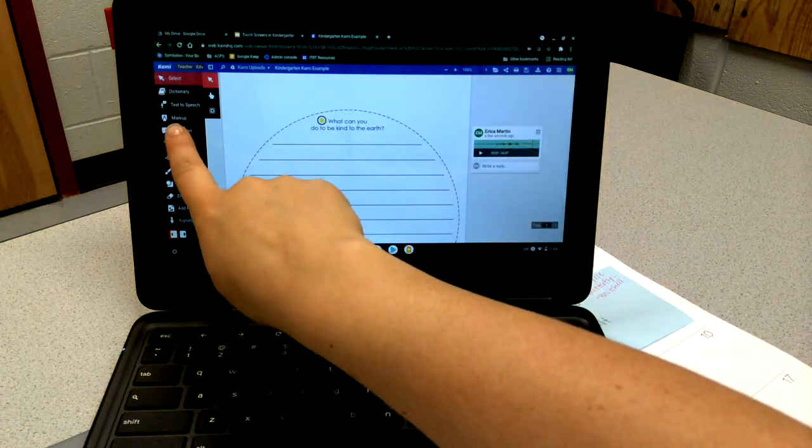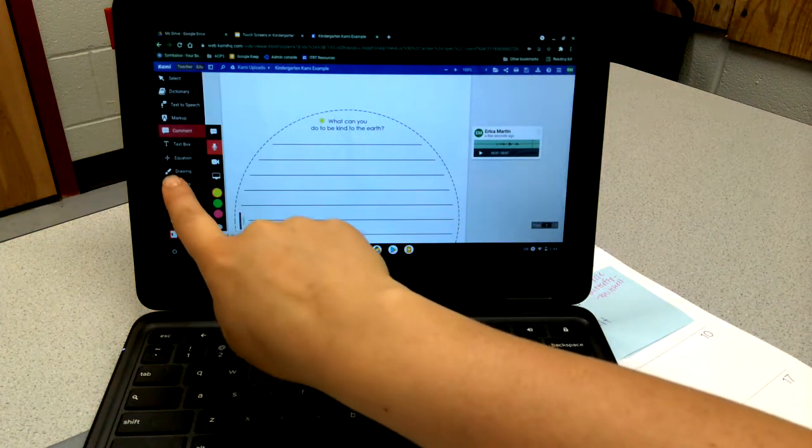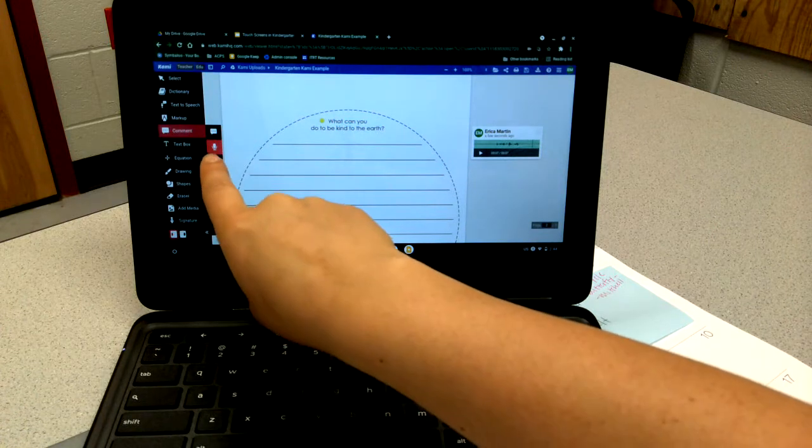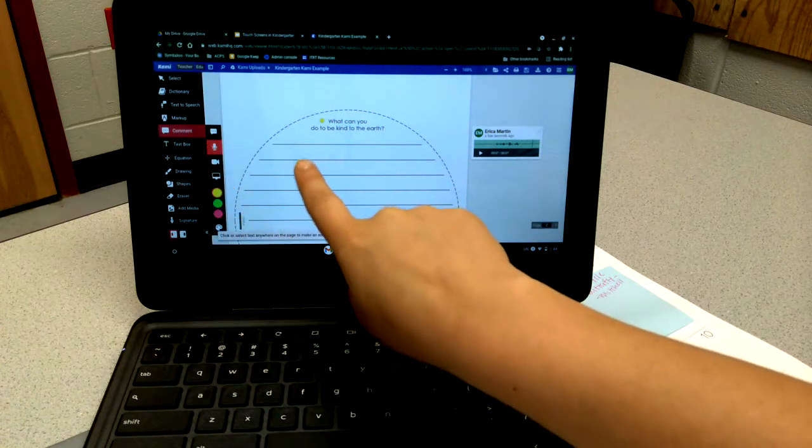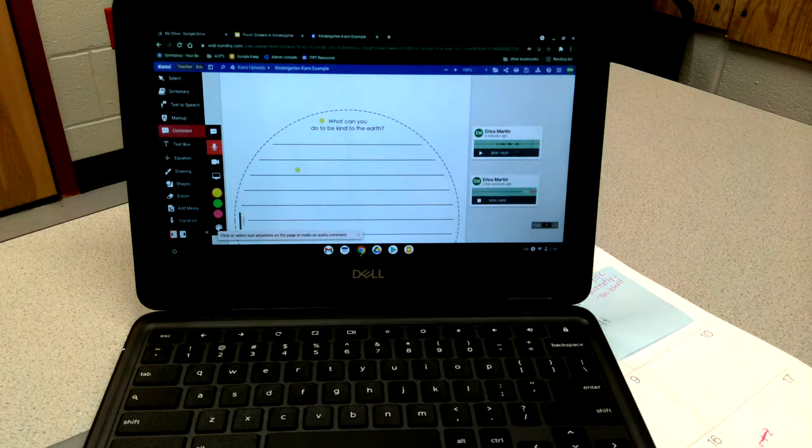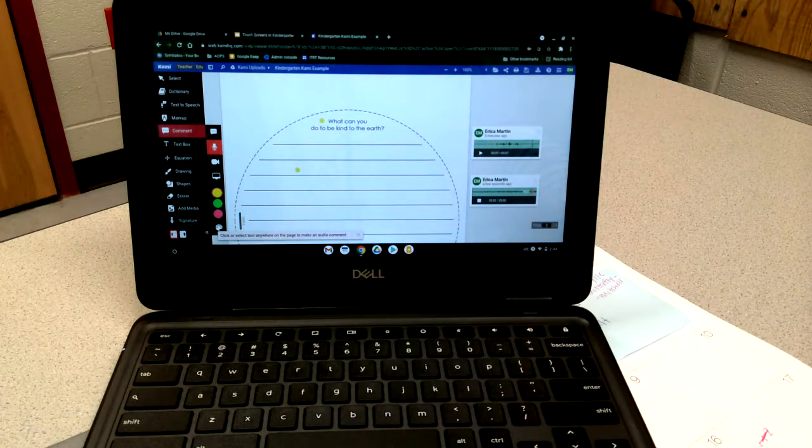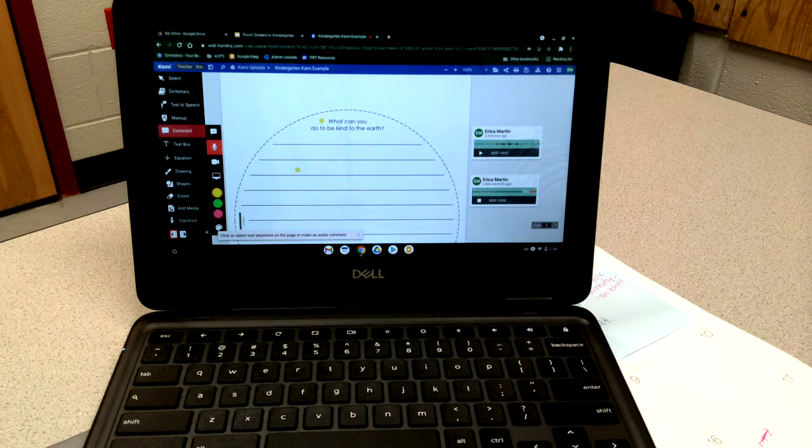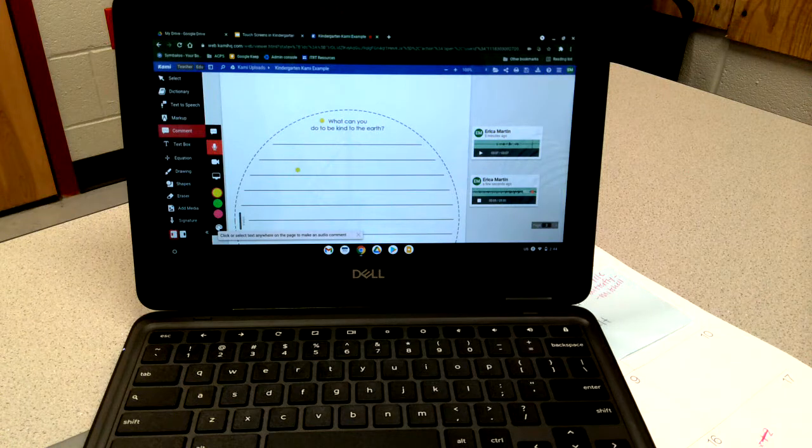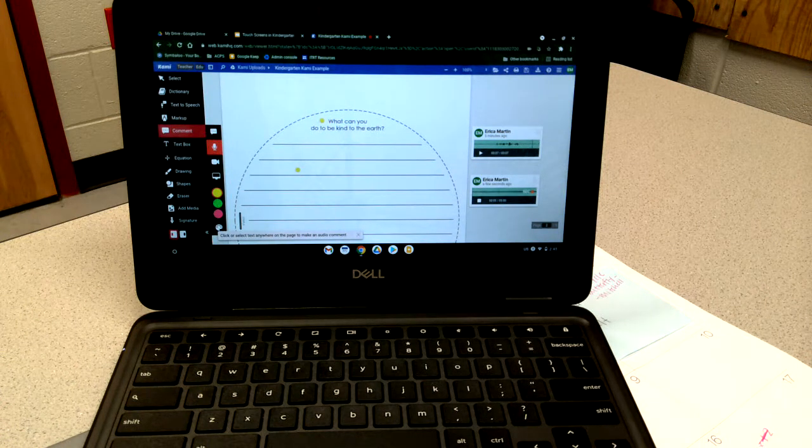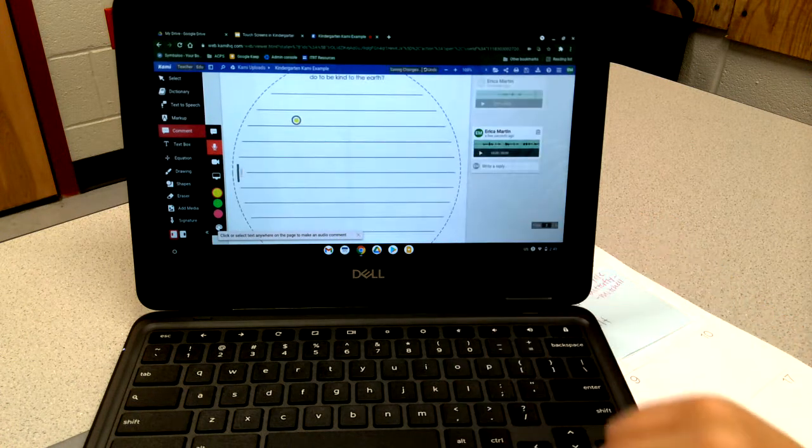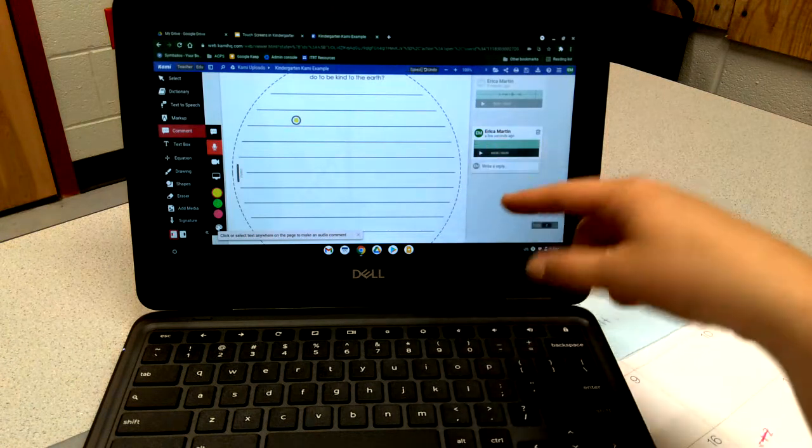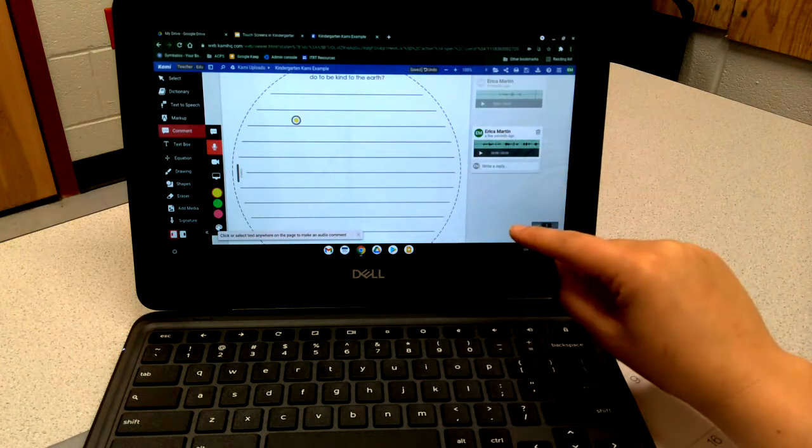Students can click the comment microphone, and wherever they click it'll begin recording them. Students can leave the answer to the question in the form of audio and they would just hit stop when they're done.